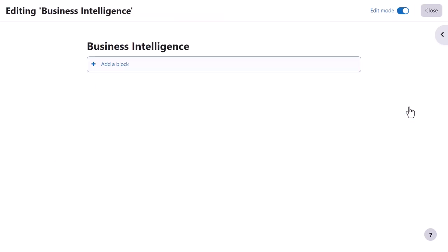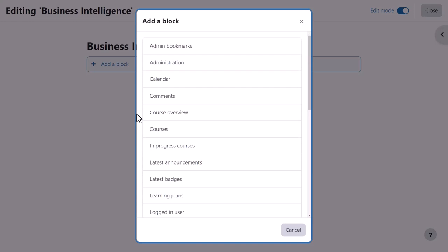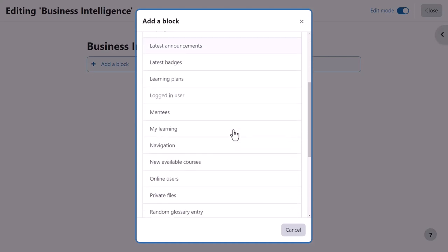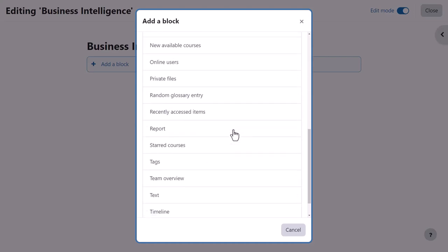Here you can add blocks in a similar way to the dashboard, except that unlike with the dashboard users can't change these blocks. For example, from reports you can select a report to display, and with a text block you can add text and other media.